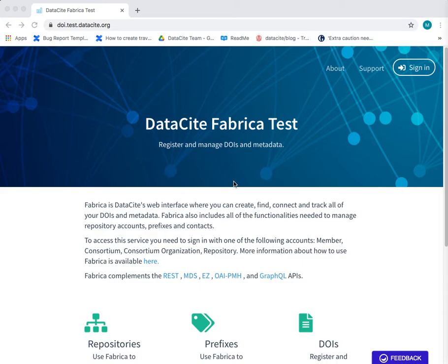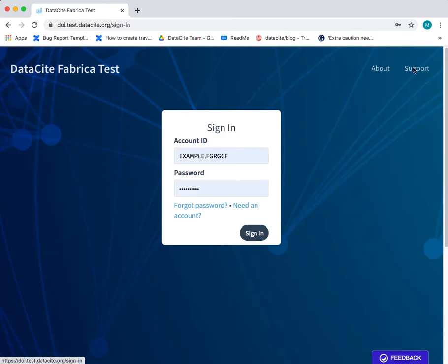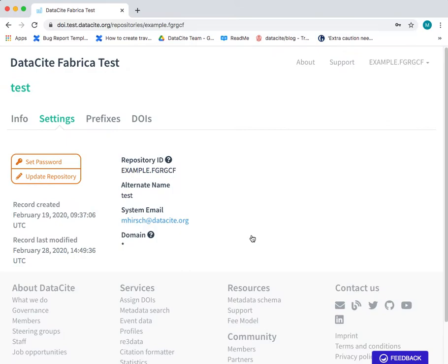This is a tutorial about how to create a DOI in Fabrica using the form. I'm using the test environment. You need to log in using your repository credentials. This is really important if you want to create and manage DOIs.